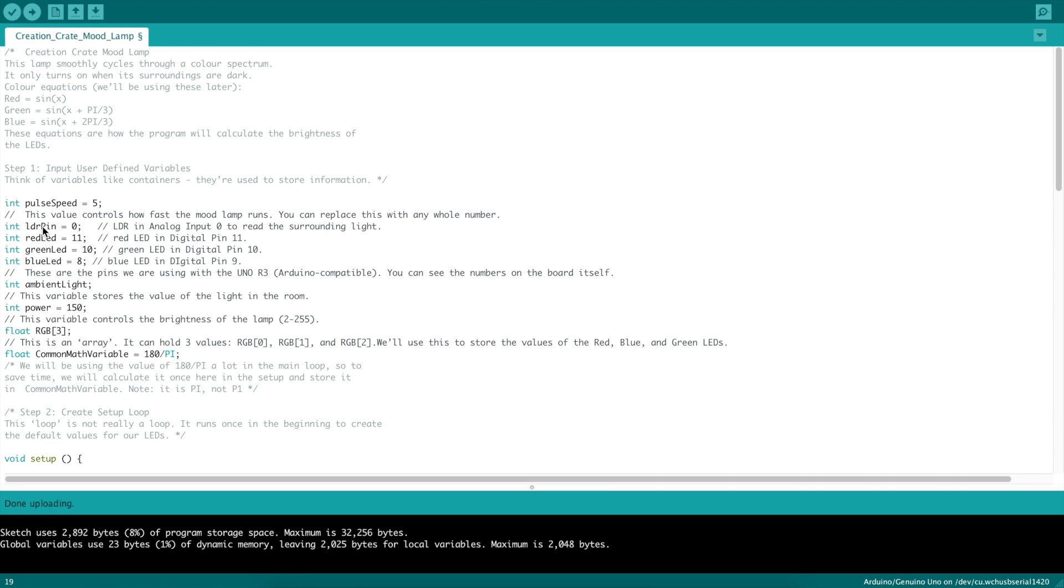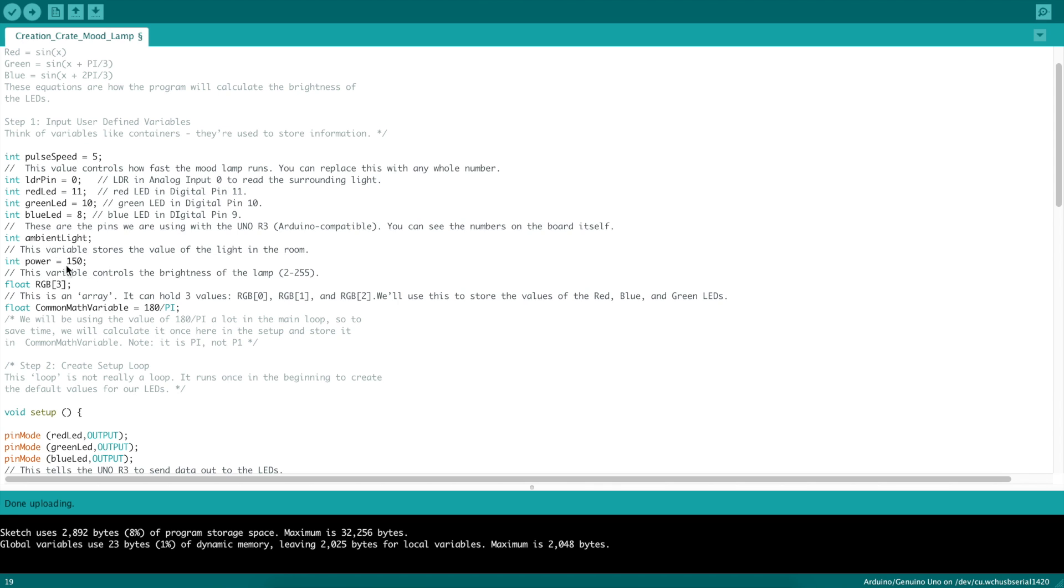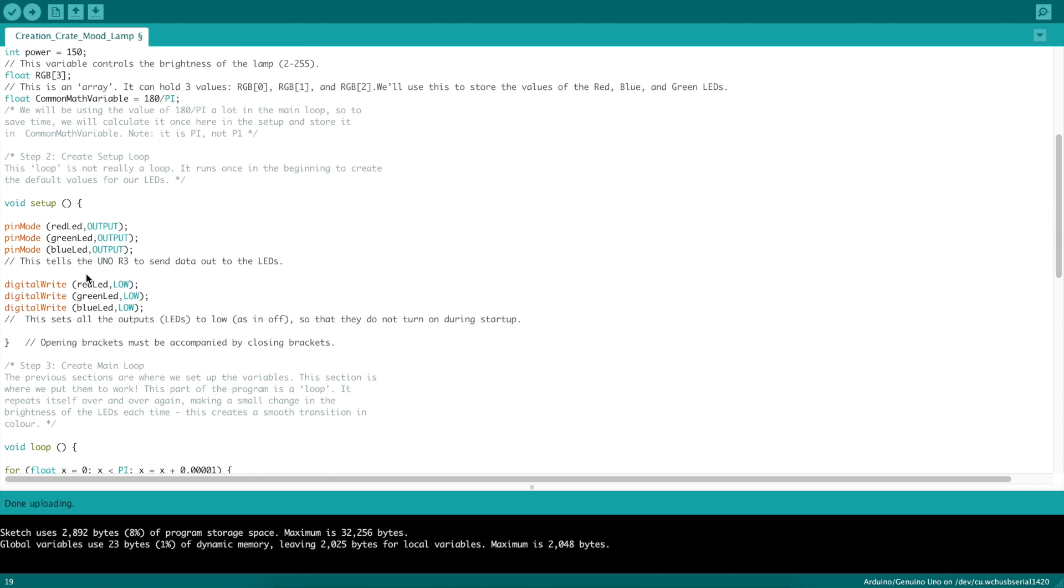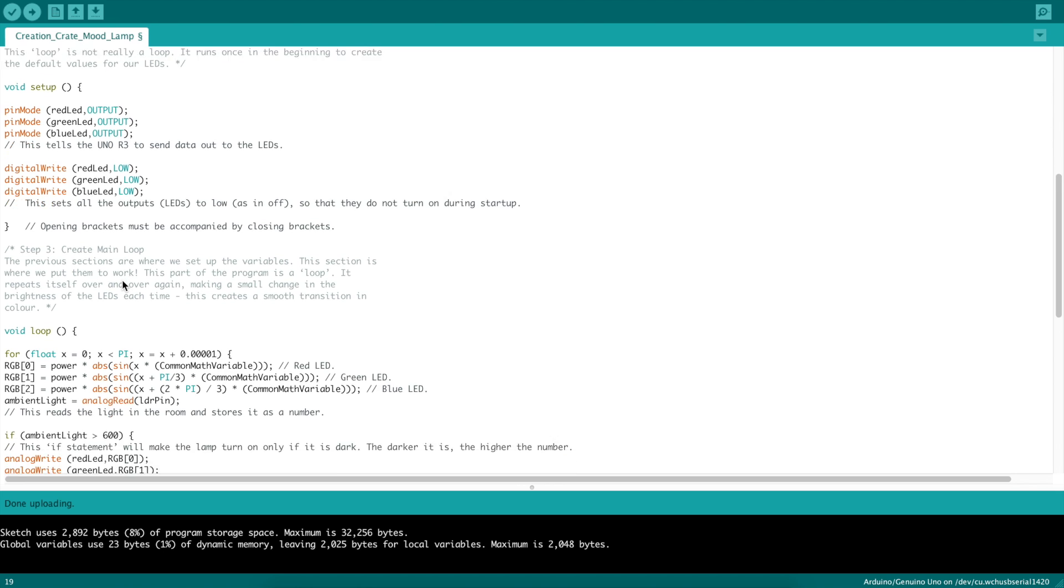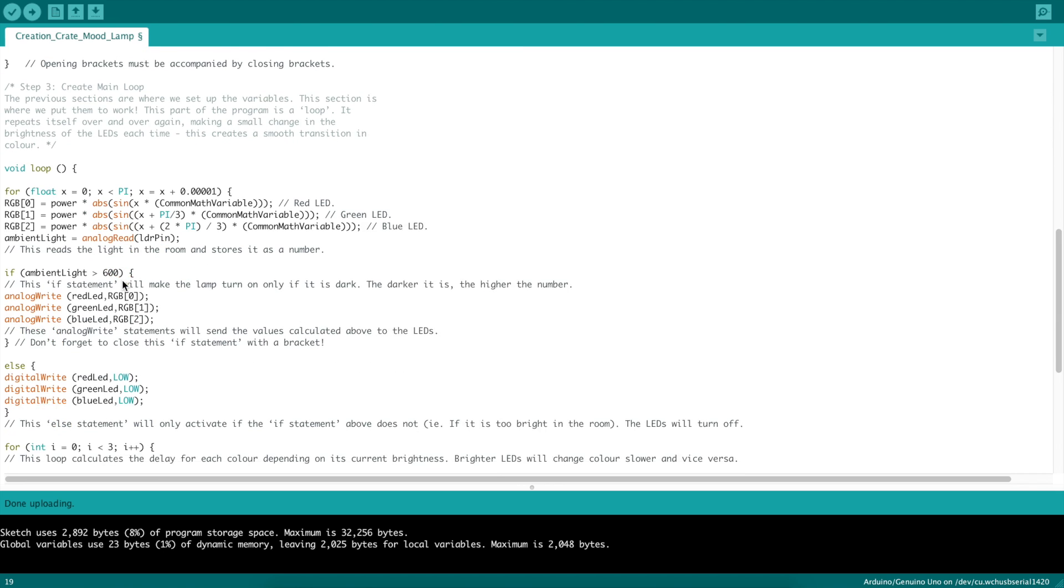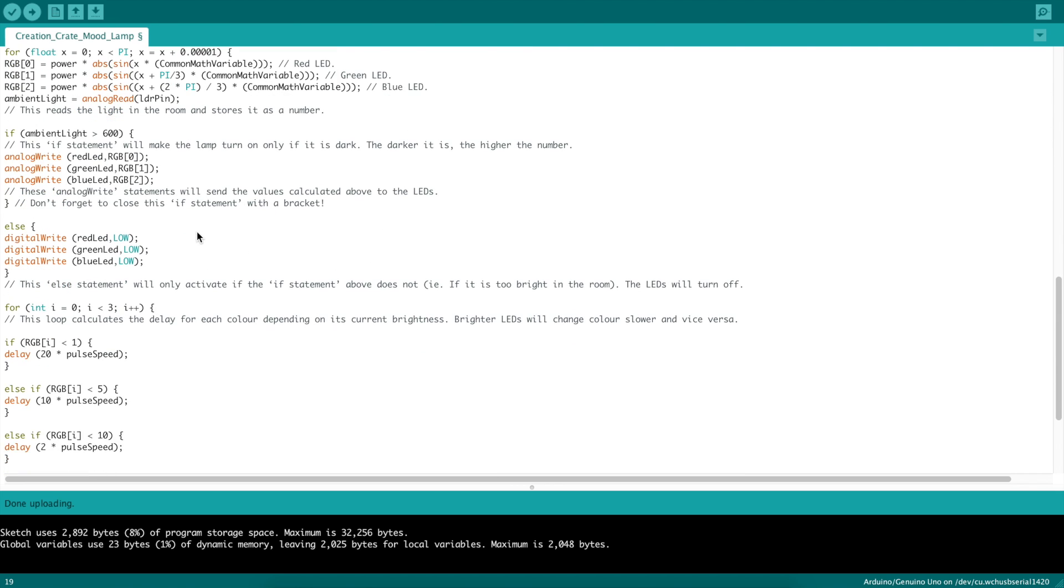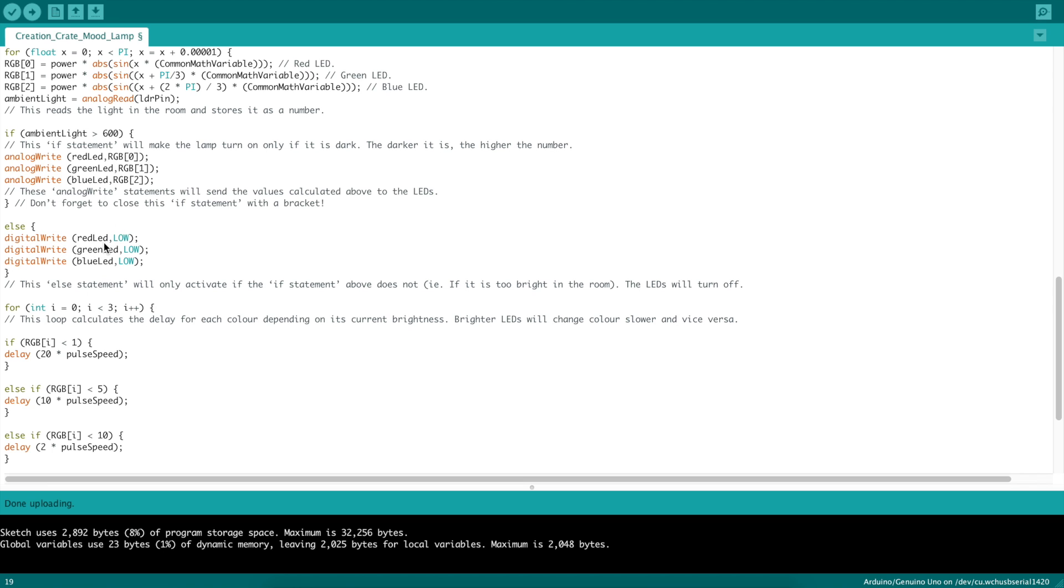Back here in the Arduino code, you can see the red LED should be in pin 11, the green in 10, the blue in 8. You set the brightness, how bright you want it to go, from 2 to 255. Down here in the actual setup, it turns all the lights off, just to make sure everything's off. It checks the ambient light in the room, and if the light is over a certain amount, meaning if it's darker than a certain amount, it'll turn the lights on. Otherwise, it's going to turn them all off.